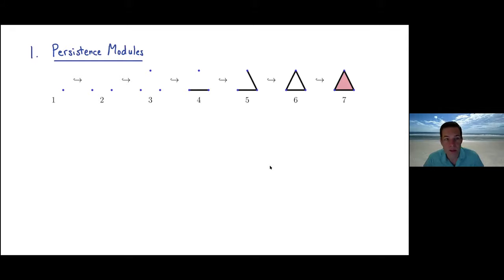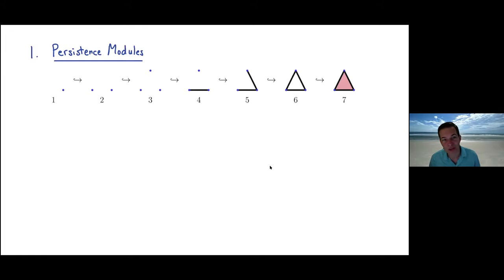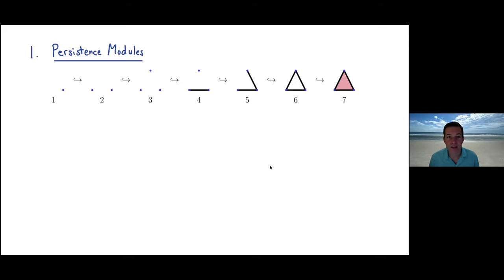Computationally, we have finitely many simplicial complexes with maps between them. The most common setting is when all the maps are inclusions — a filtered simplicial complex. Here we have a triangle as a simplicial complex with three vertices, three edges, and one face, each appearing at distinct times: the vertices appearing first, then the edges, then the two-dimensional face. We can think of this as a movie, and for today's talk I'm going to adopt the continuous point of view, indexed by all real-valued times.